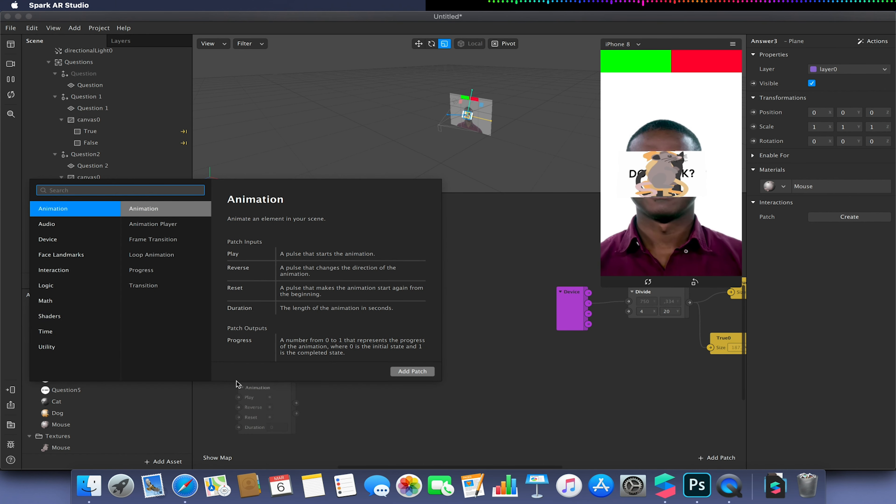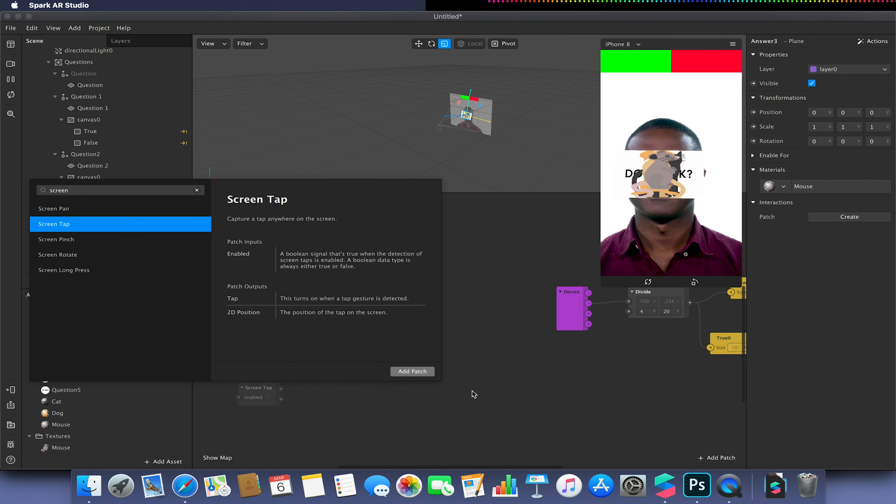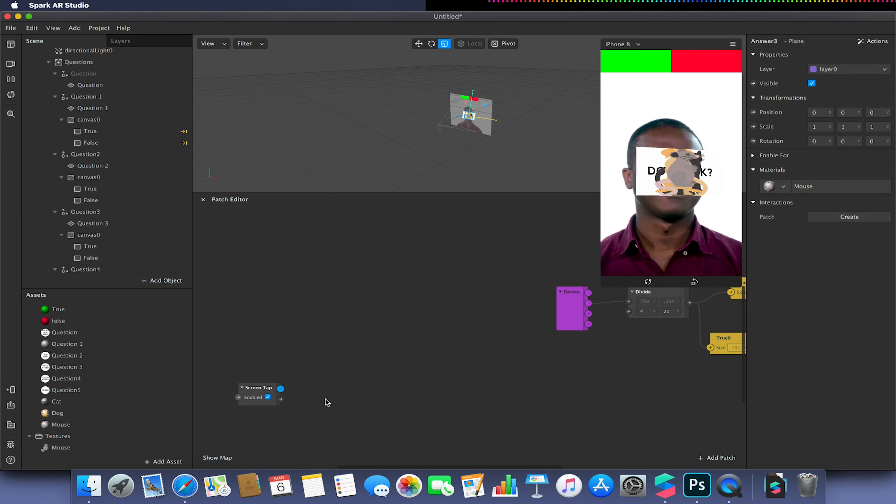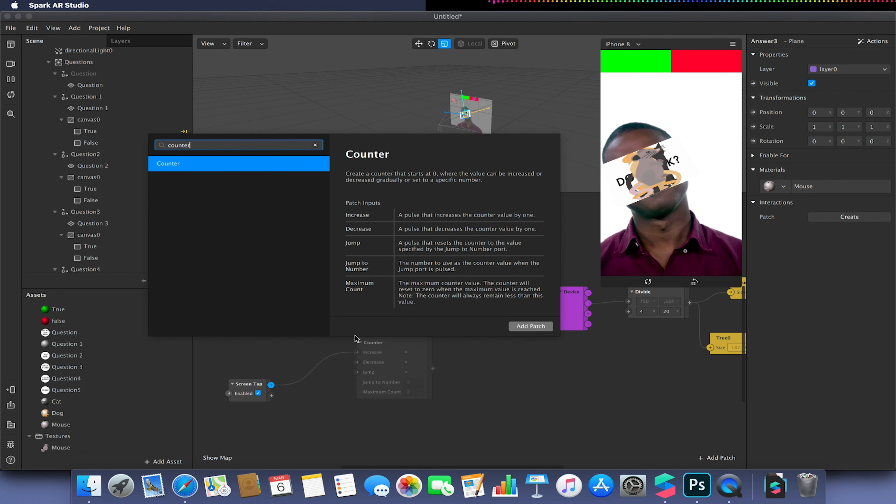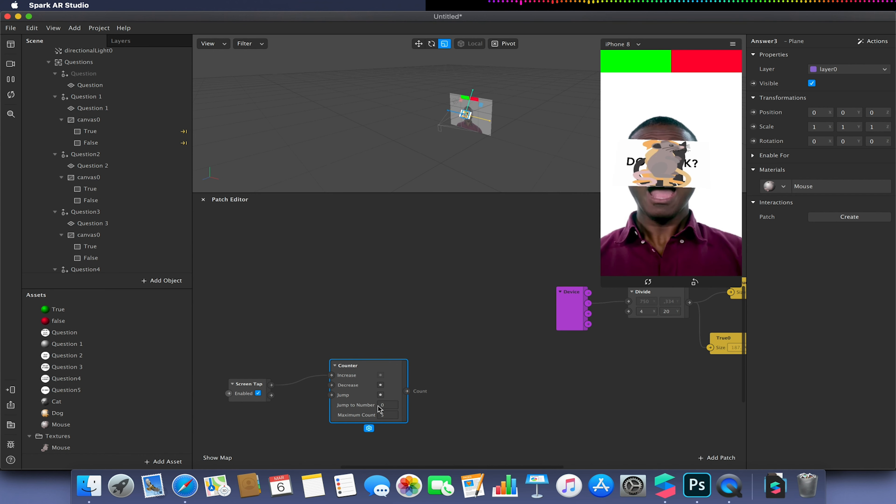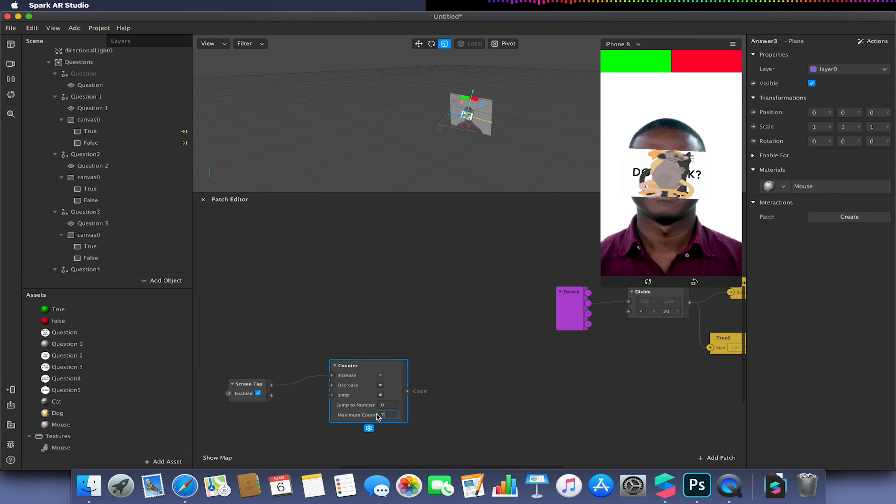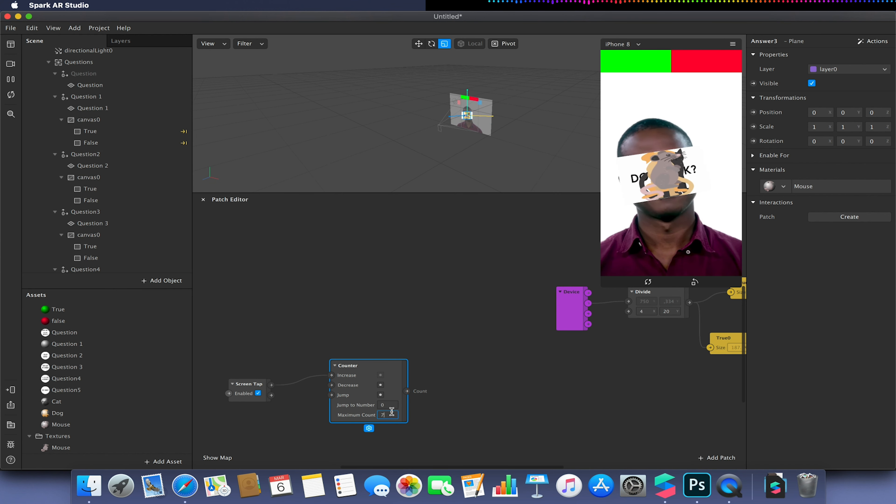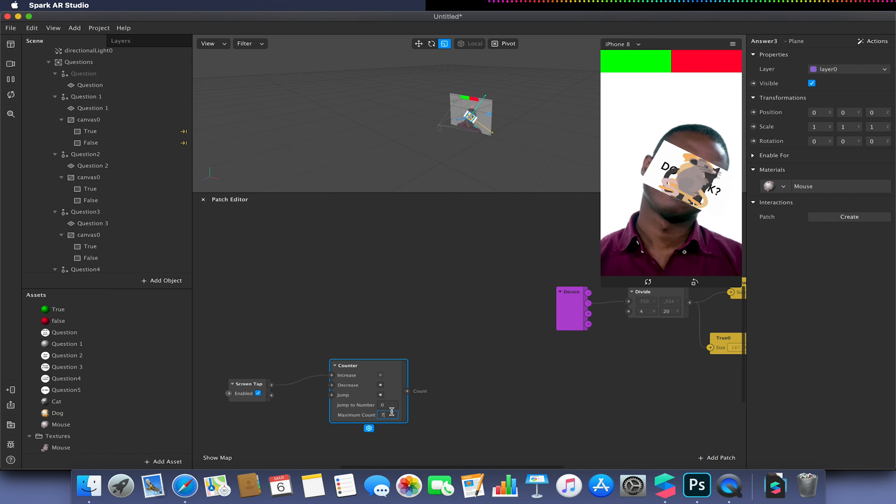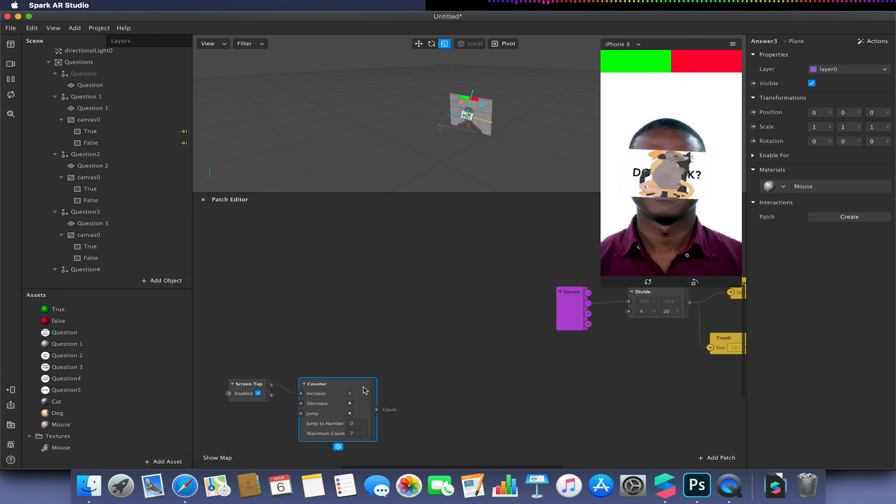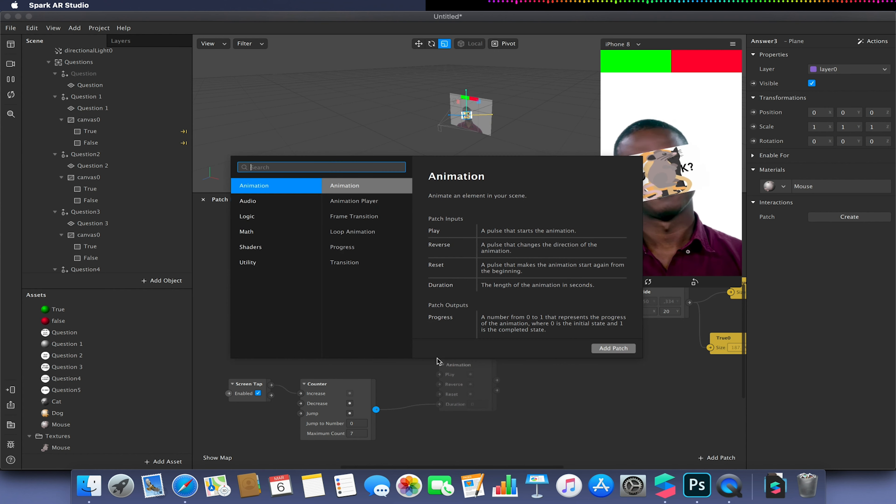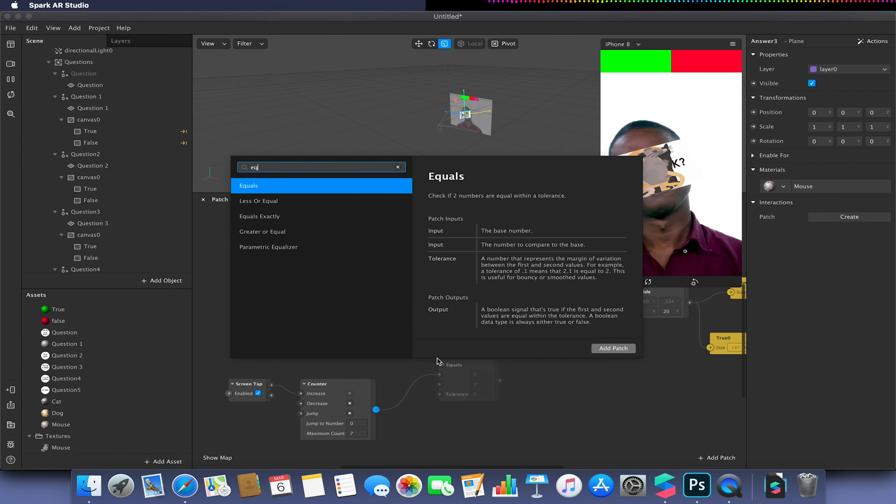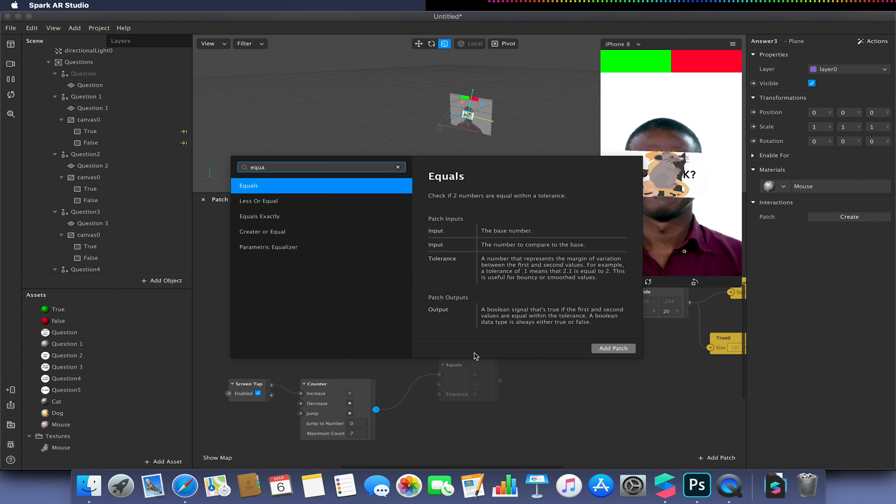So I'm going to add a screen tap, and then from the screen tap I'm going to add a counter. Now we're going to need seven counts as the maximum, so we're going to have our five questions and then a frame for our initial frame being our question and our last frame being our answer. I'm going to drag from my count to add an equals exactly.